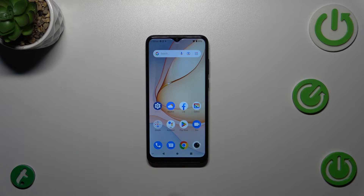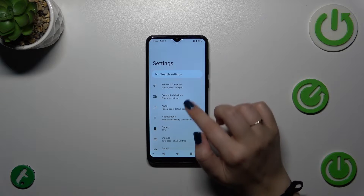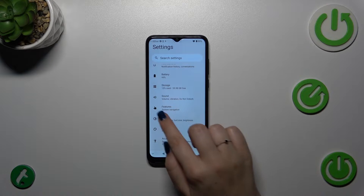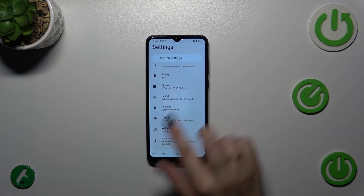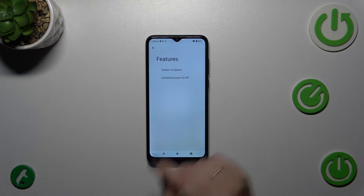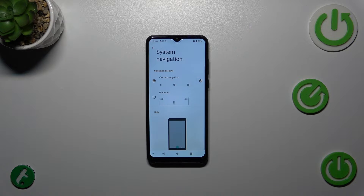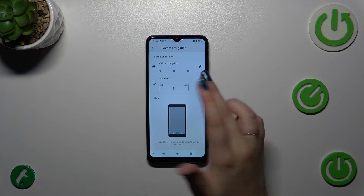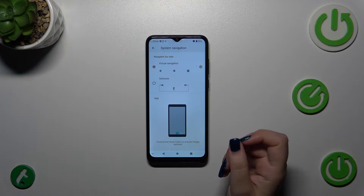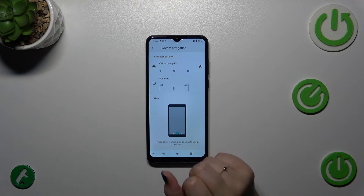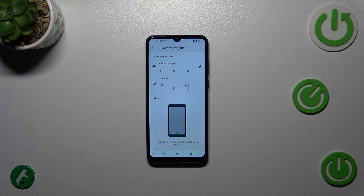Let's start by opening Settings and scrolling down to find 'Features.' Tap on it, then tap on 'System Navigation' at the top. As you can see, we've got two different options: the virtual navigation — the three-buttons navigation currently applied — and gestures.